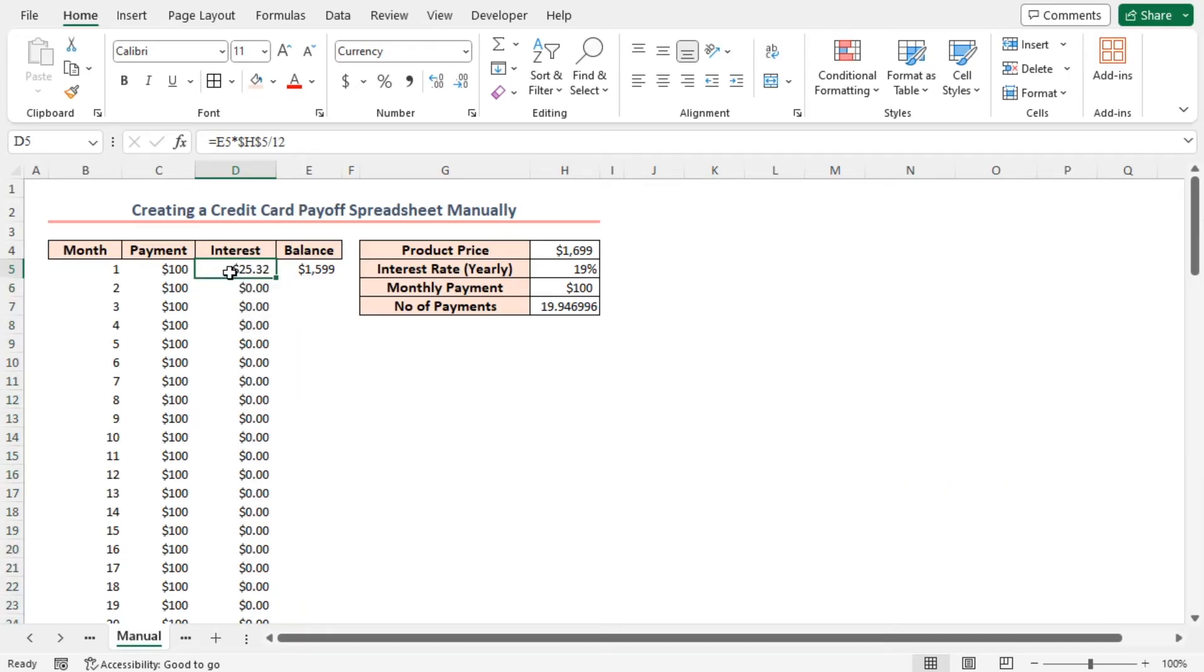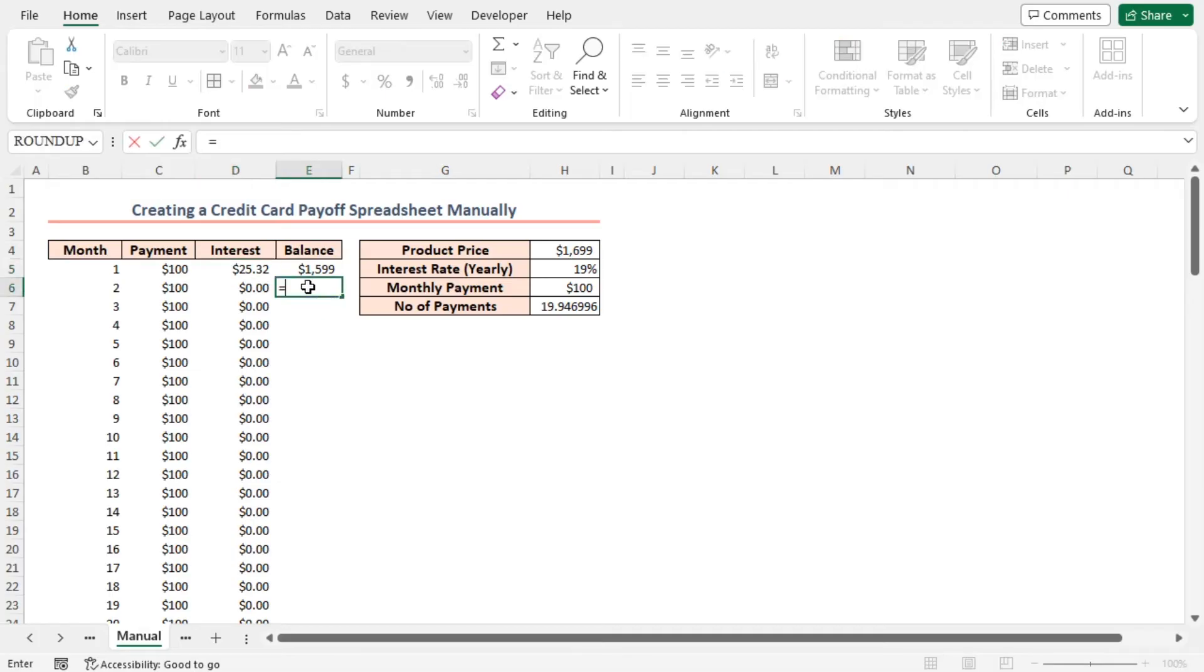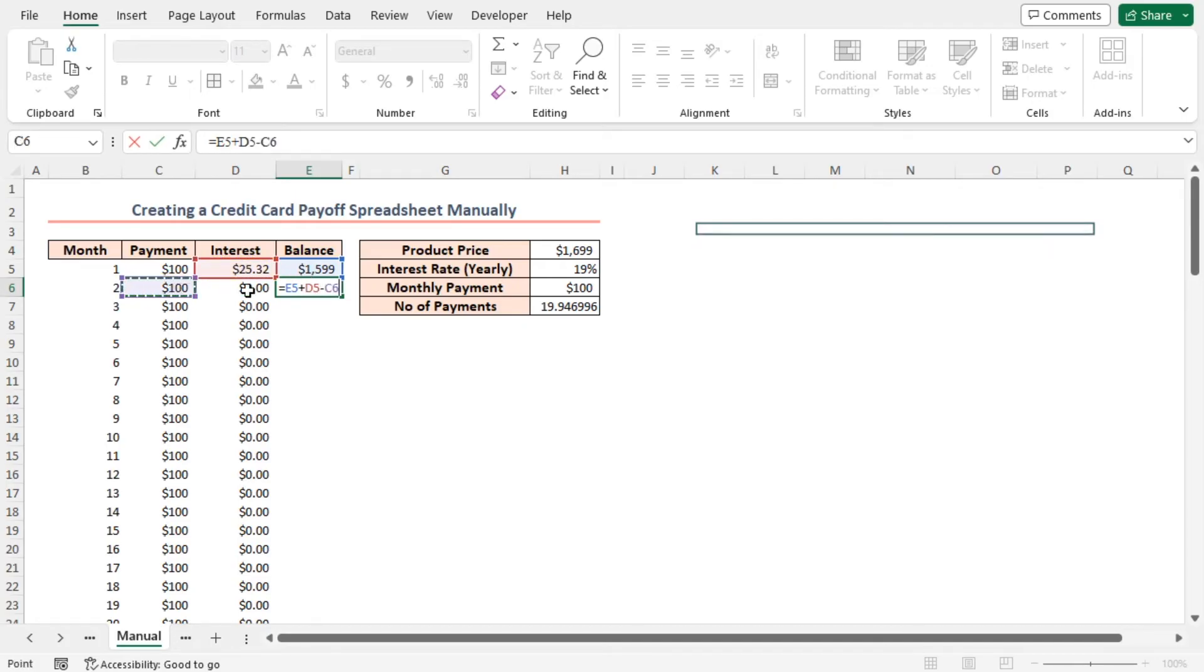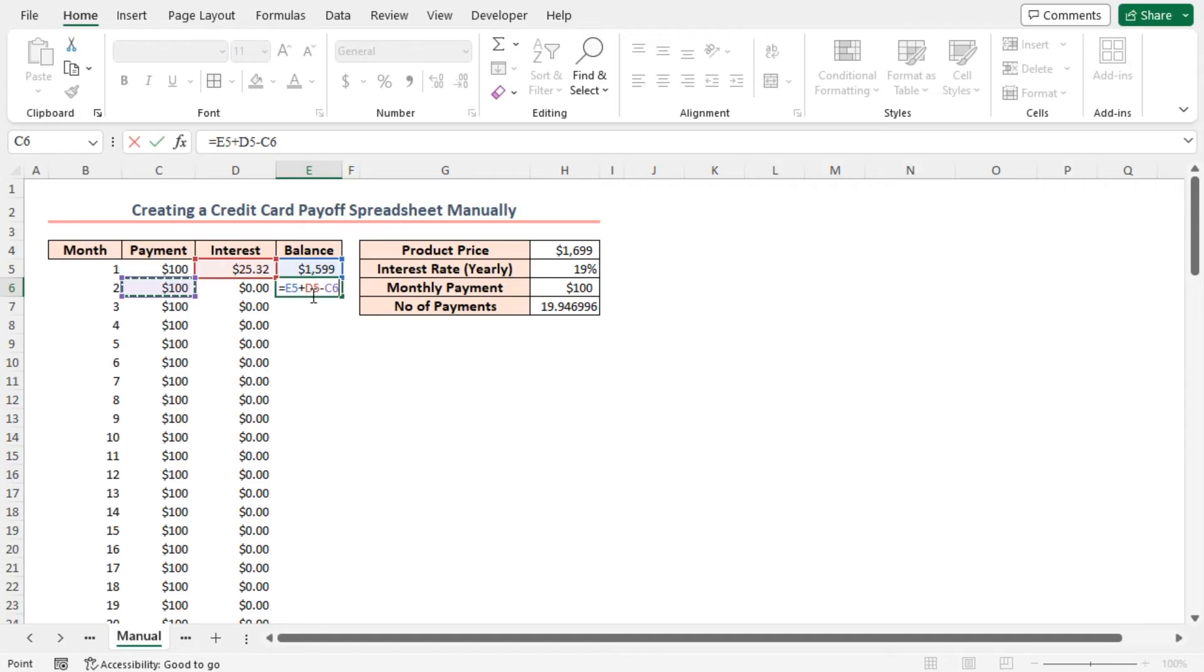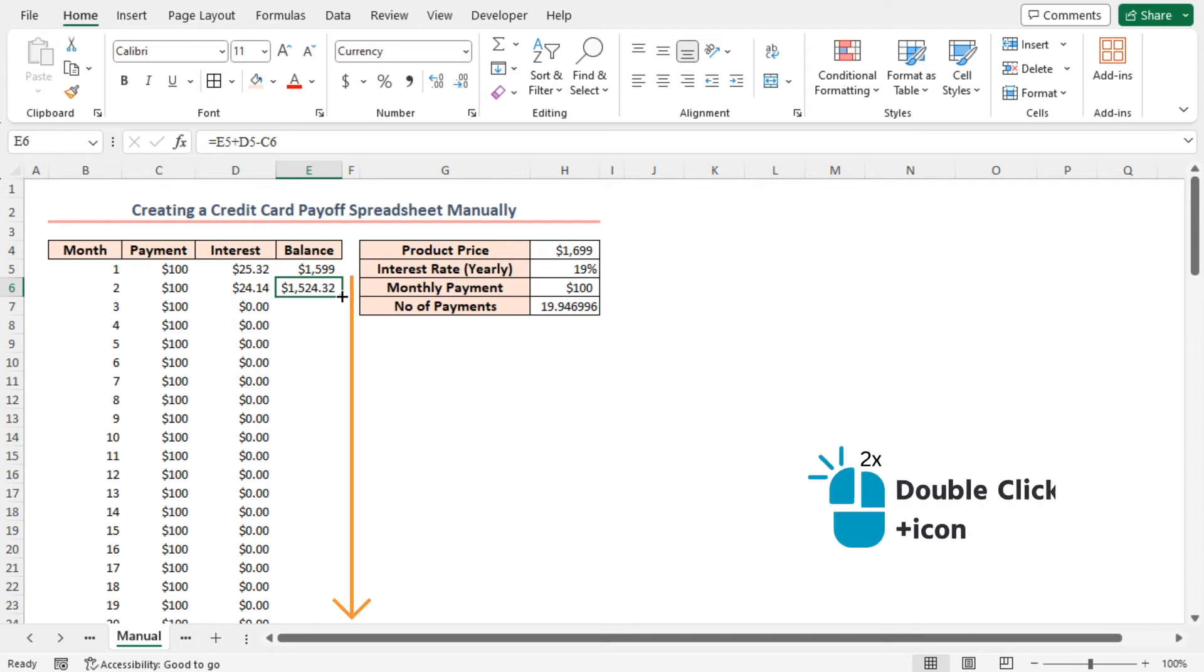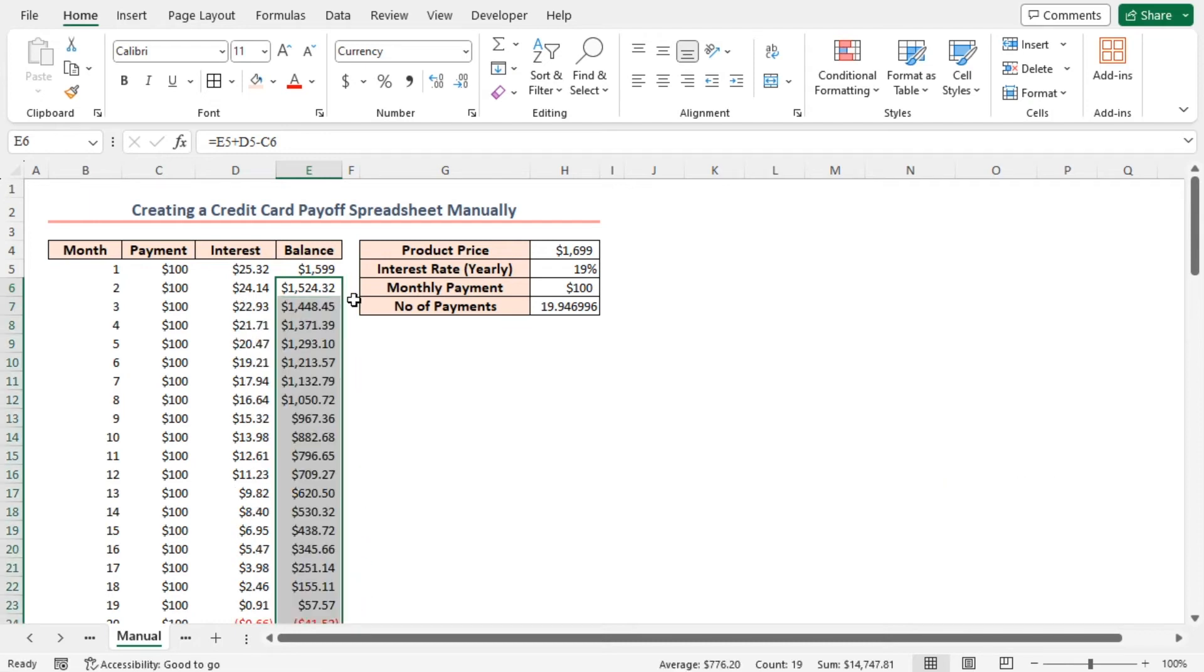After that, let's add the interest amount to find the balance for the rest of the cells. In cell E6, type equal to E5 plus D5 minus C6. Here I'm adding previous month's balance with that month's interest and subtracting current month's payment from the amount. That's how I've got the present balance. Also, here I'll use the fill handle to copy the formula to the rest of the cells.